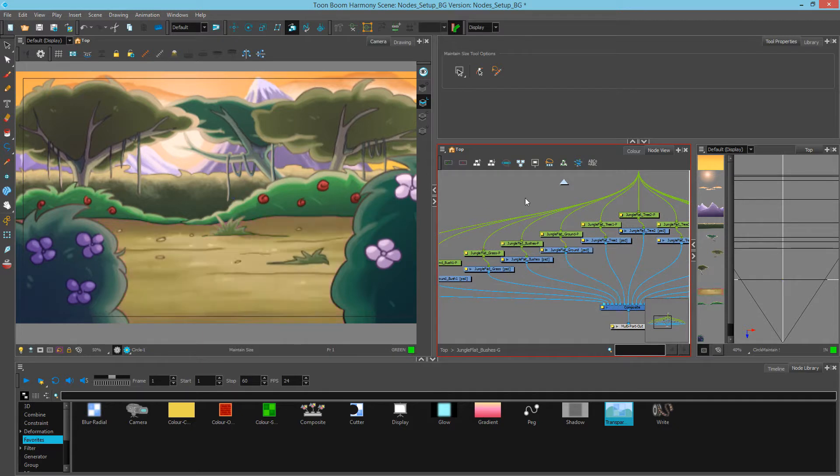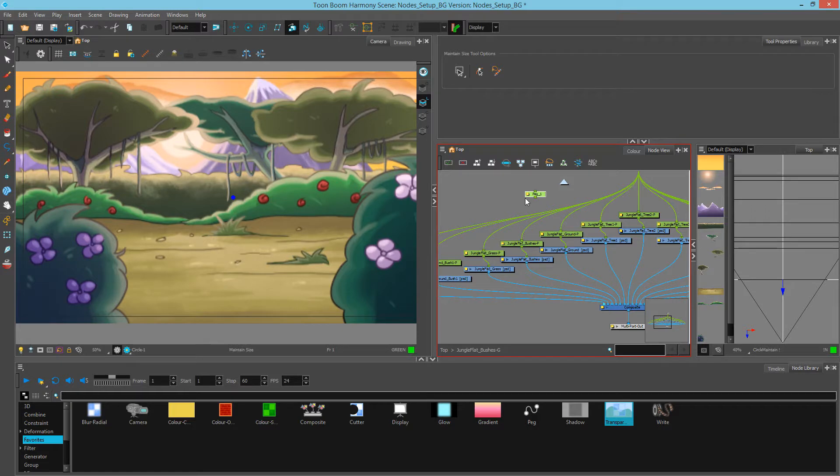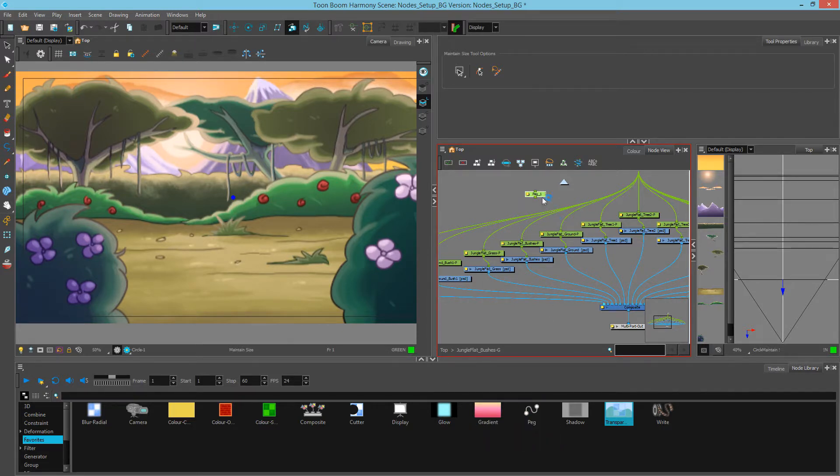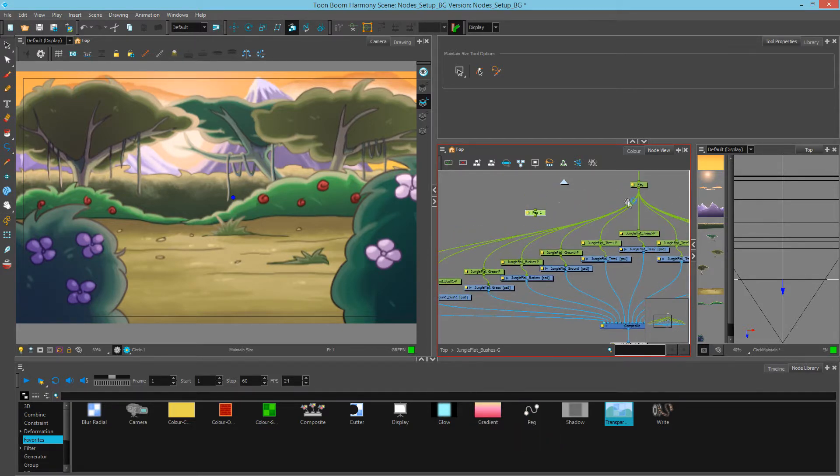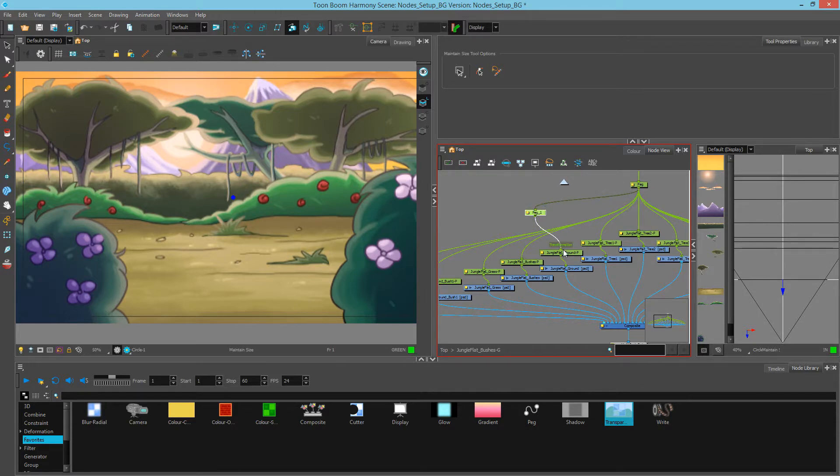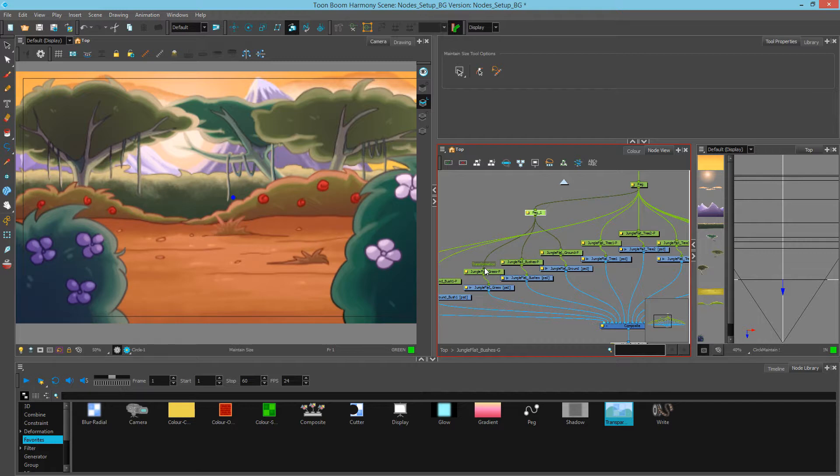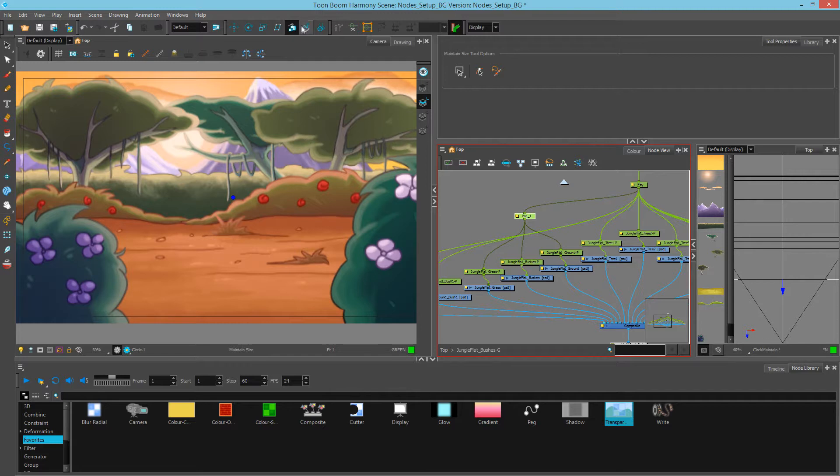To make this easy on myself, I'm going to create a new peg with Ctrl P. I could also have done Cmd P on a Mac, or drag it from the node library. And then I'm going to connect this from the main peg down to the other pegs. This way, I can control all three layers with one single peg. And so now when I move them, they get moved as one piece.